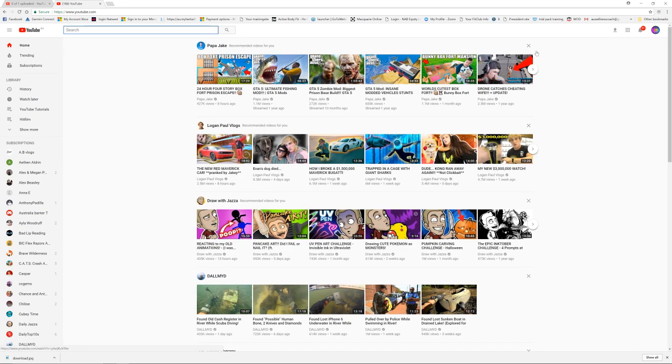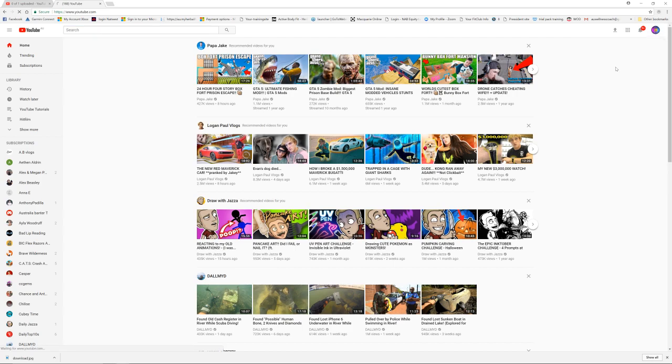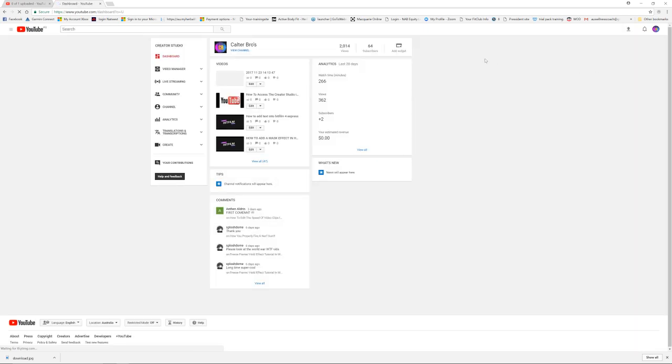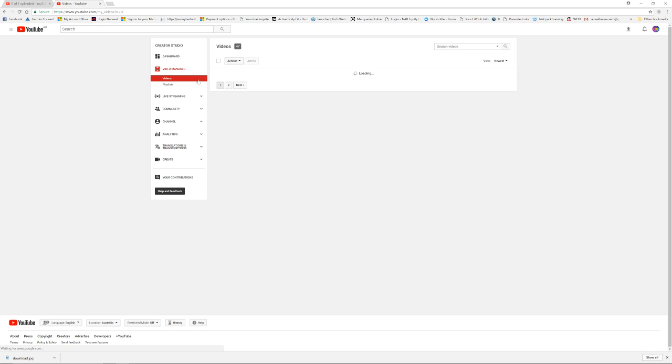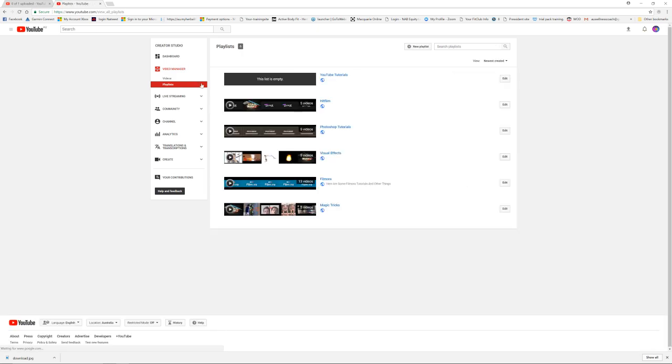So we simply go to the add channel icon and click create a studio. Then this will load and we go to video manager and playlists. Now you can see here at the top there is a new playlist button.